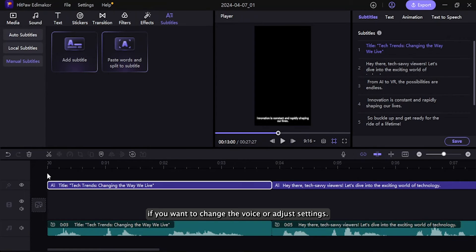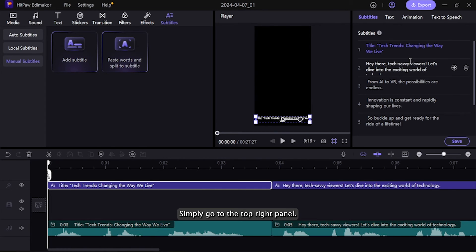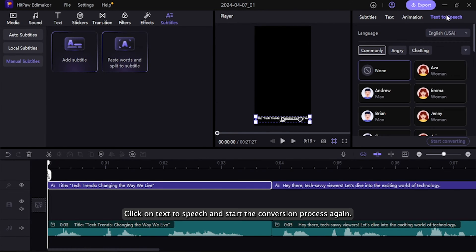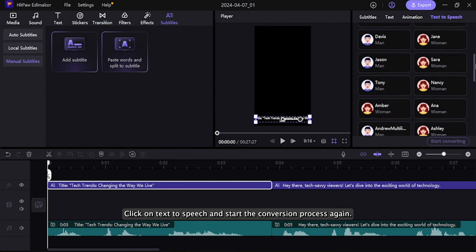If you want to change the voice or adjust settings, simply go to the top right panel, click on Text to Speech, and start the conversion process again.